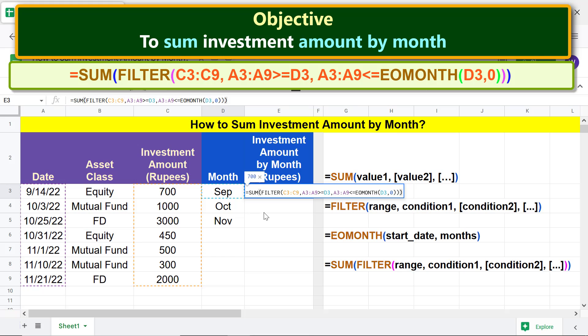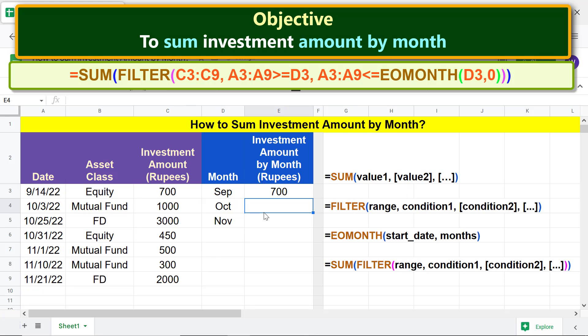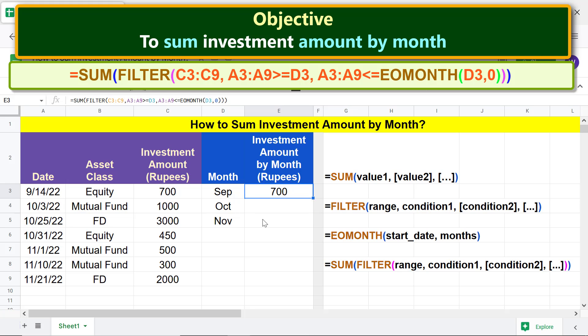Press Enter. There you go — the three-function combo formula has returned the total investment amount for this month. Before we copy the formula down to the other cells, we have to lock these addresses so they do not change as we copy the formula.